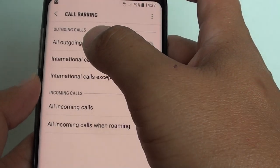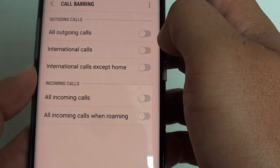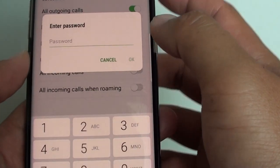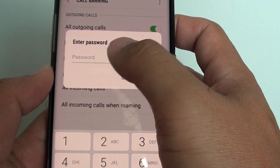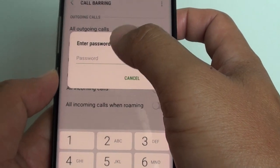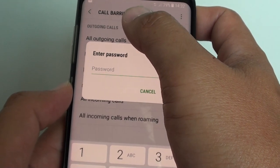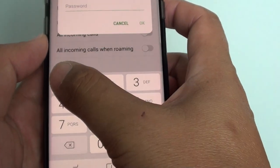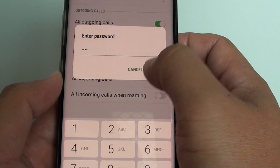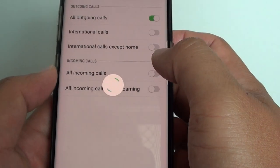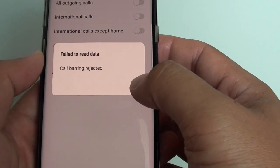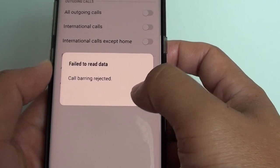If you want to block outgoing calls, you can choose All Outgoing Calls and tap on the switch. It will ask you to put in the password. Because I haven't set up the password for this network provider, I don't have one. But if you have a password, you can put it in and tap OK.